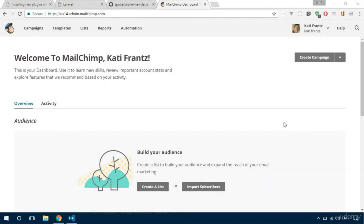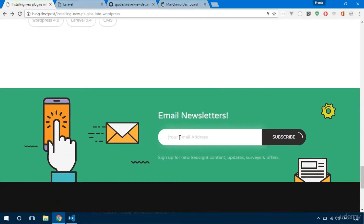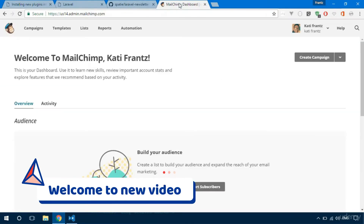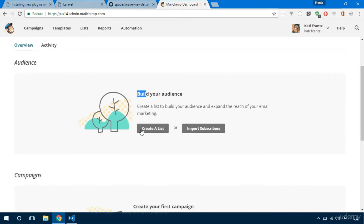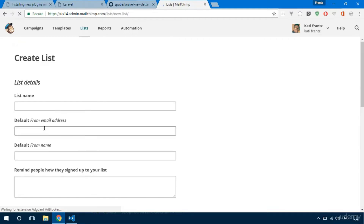We want to be able to collect the emails of our users so that we can send them emails or whatever we want to do with them. So let's go ahead and set that up using MailChimp. Sign up for a new account if you don't have one — in this video we're going to associate Laravel with MailChimp. First thing, of course, we need a list, so create a new list.